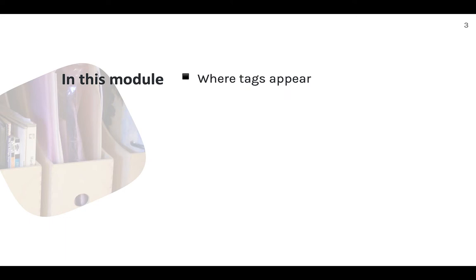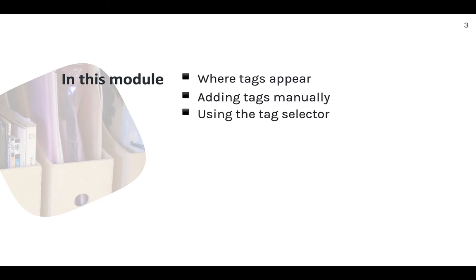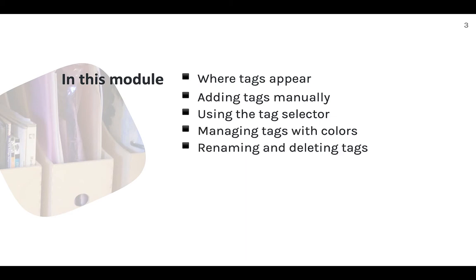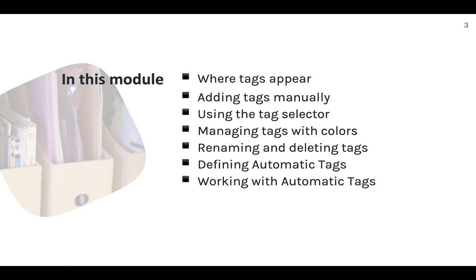We'll cover where tags appear in Zotero, adding tags manually, using the tag selector to manage tags, using colors to manage your favorite tags, renaming and deleting tags, where Zotero's automatic tags are and what they are, working with Zotero automatic tags, and general tips for working with tags in Zotero.